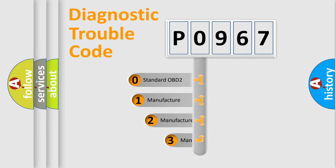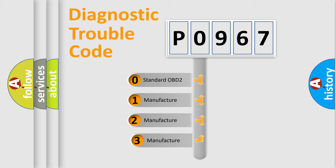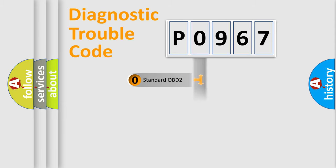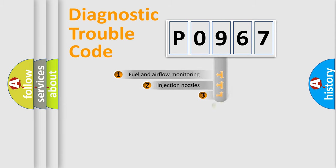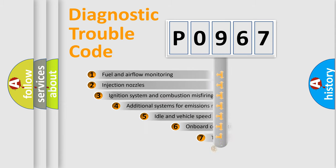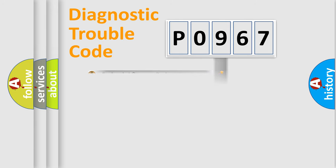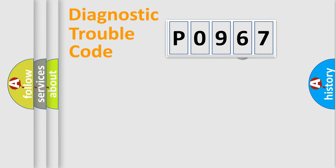If the second character is expressed as zero, it is a standardized error. In the case of numbers 1, 2, 3, it is a more prestigious expression of the car specific error. The third character specifies a subset of errors. The distribution shown is valid only for the standardized DTC code.